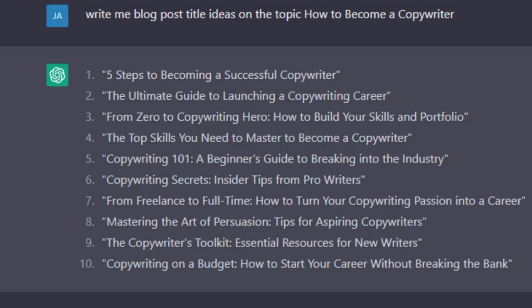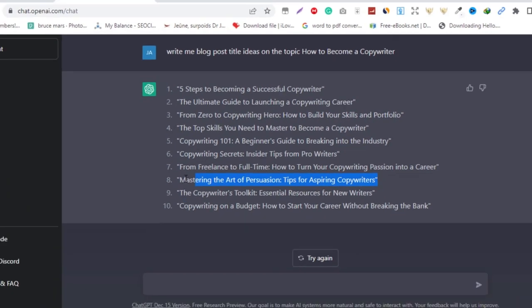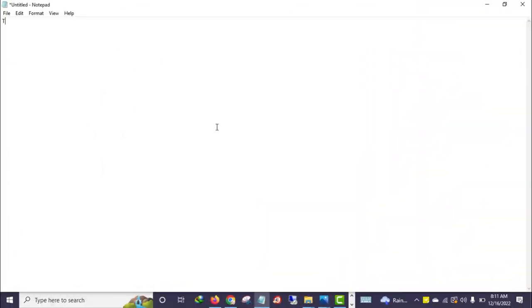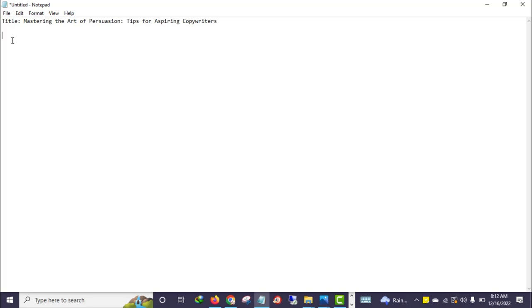It literally gave me 10 ideas. 'Copywriting on a Budget: How to Start Your Career Without Breaking the Bank' — I like this one. But I think I will choose this particular one: 'Mastering the Art of Persuasion: Tips for Aspiring Copywriters.' That's my title.